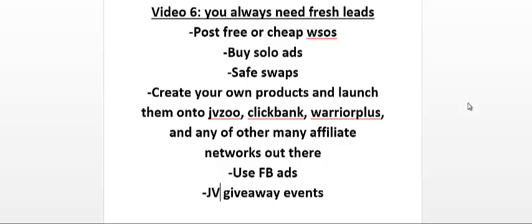Hopefully you have enjoyed this course on how to make a living with email marketing.